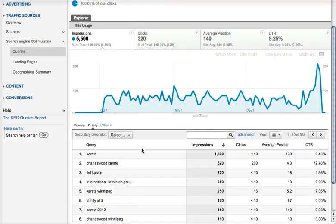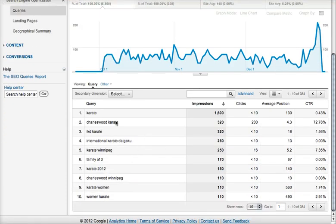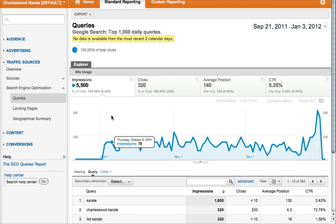Some of the keywords that people are landing with: Karate, Charleswood Karate, IKD which is the association that Charleswood is with, and again the Charleswood association they're with. These are great things — they're all exactly associated with what we want people to be hitting the site with.